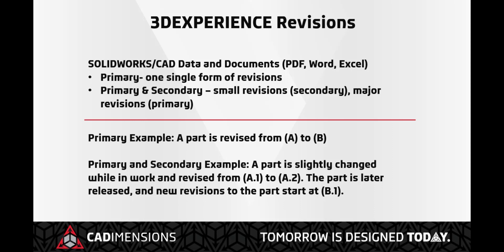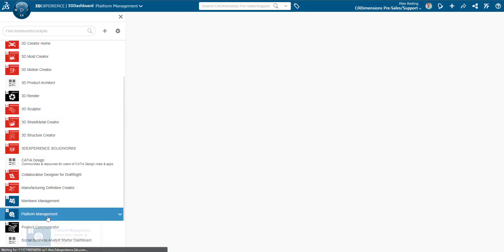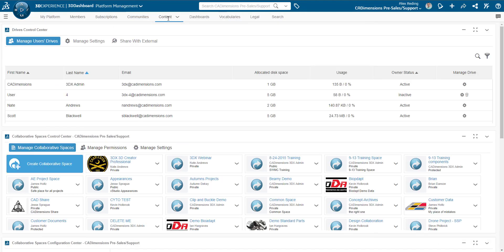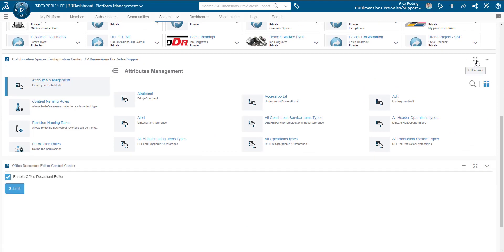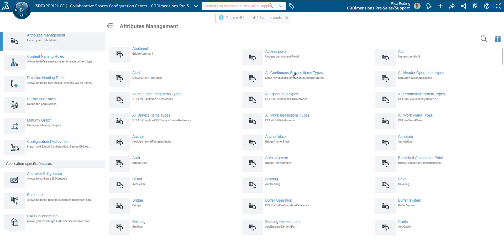To configure your revision settings, you must be an administrator in your 3DX platform tenant. As the admin, you will navigate to your dashboard list and select the platform management dashboard. In the upper tabs, scan to find and select the content tab. Once there, scroll down to the collaborative spaces configuration center widget, which should be the third option from the top.